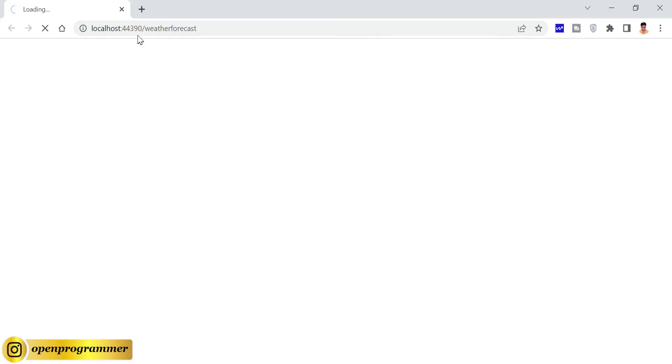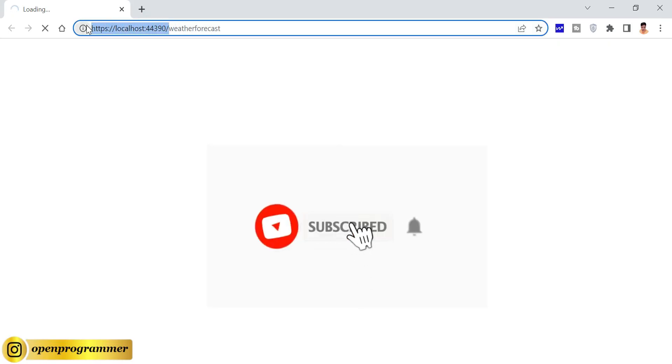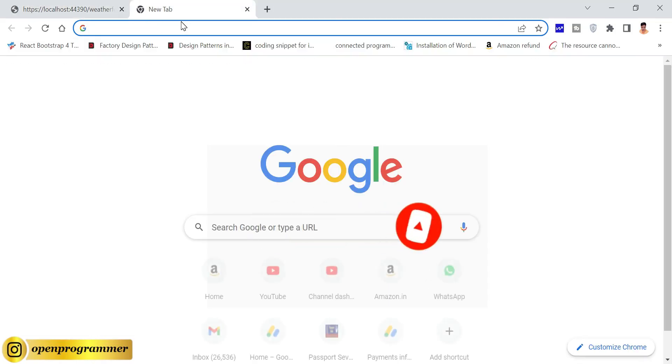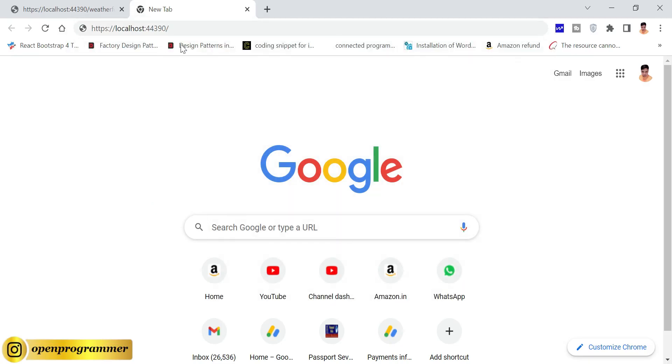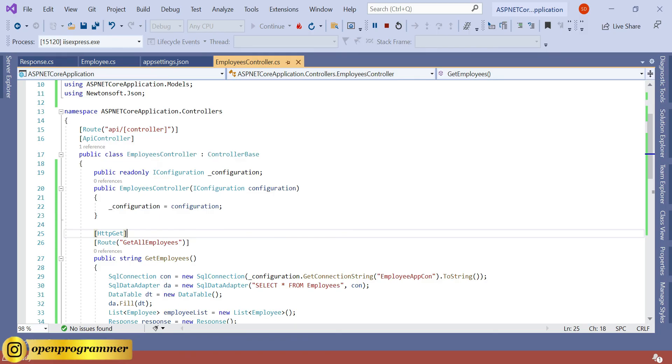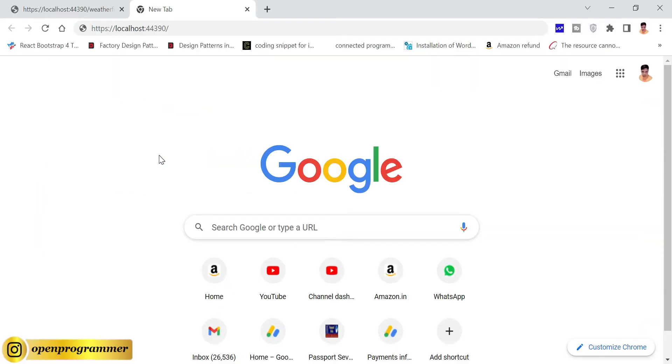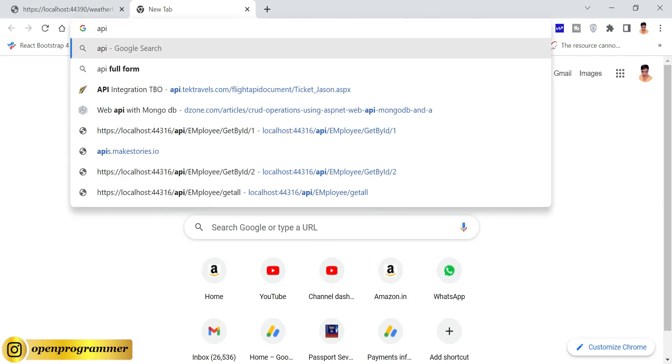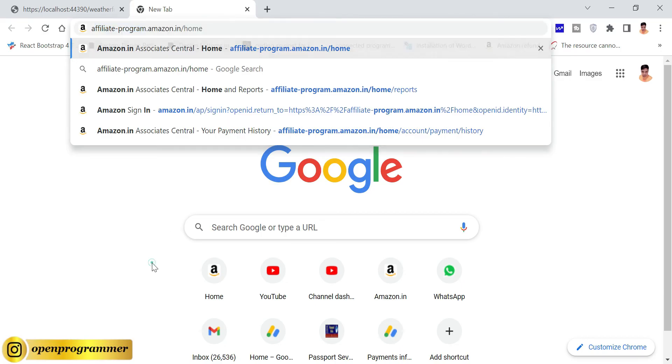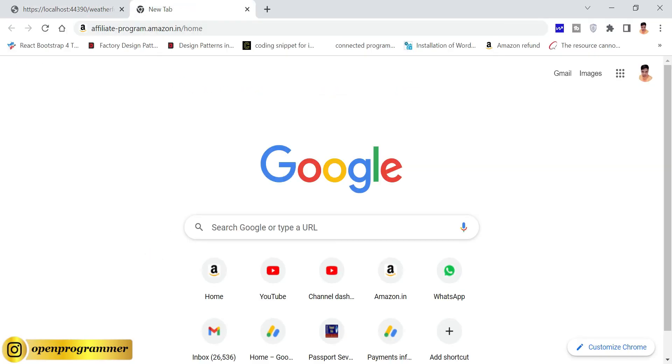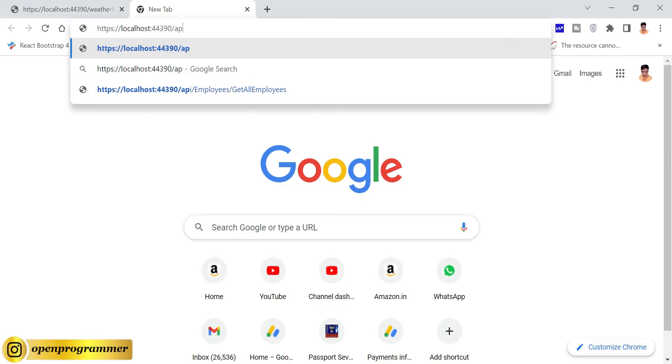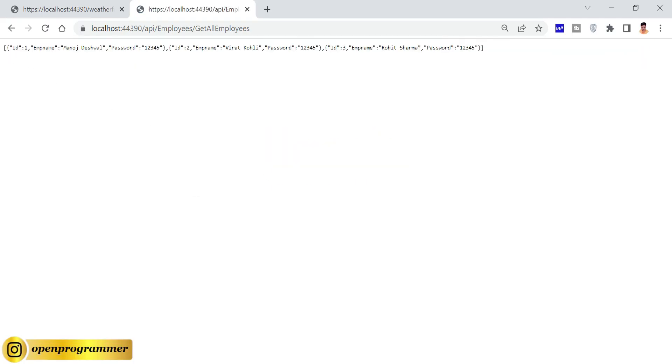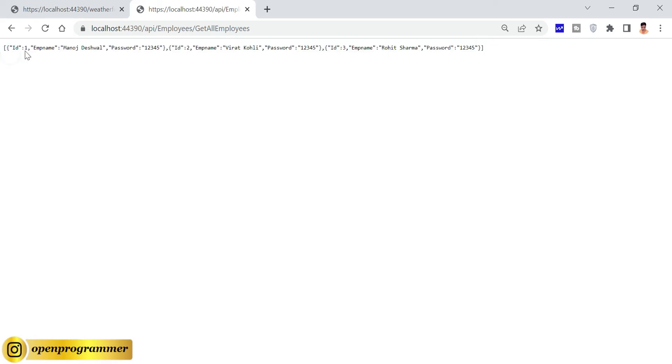As you can see on our screen, this localhost colon 44390, this is our base URL. So let's copy this and go to your new tab. Paste. After that, we need to type API slash Employees slash GetAllEmployees.